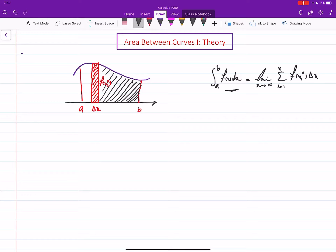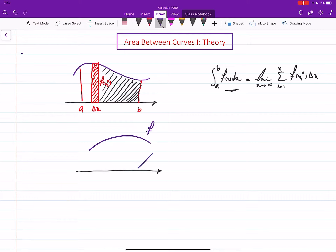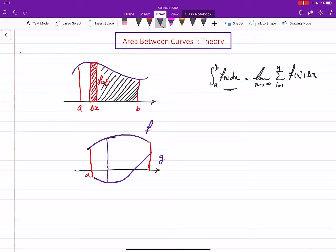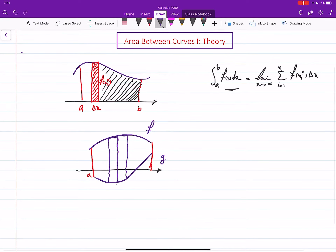Now we are interested in the area between the graphs of two functions, say f and g, on the interval [a, b]. We go exactly the same way: we chop this region into small rectangles, add their areas, and find the limit.